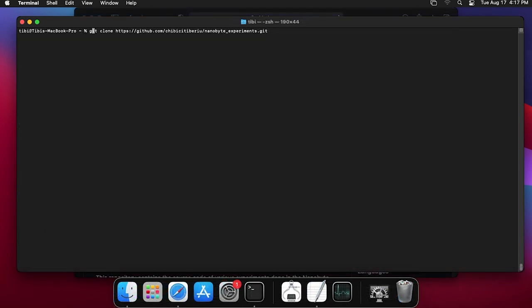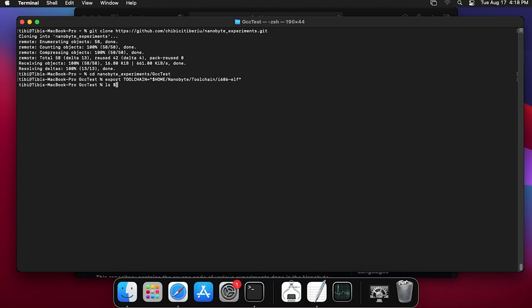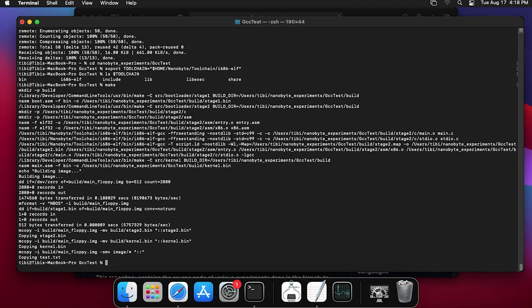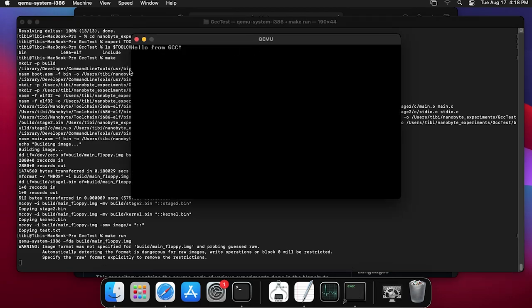Now that everything is installed, let's test that it works. Clone the repository and go into the gcc-test directory. Export the 'toolchain' variable pointing to the cross compiler installation location — same as PREFIX. Run make and then make run. If everything is set up correctly, you should see the 'Hello from GCC' message. Now we have everything we need to continue the OS development journey. Feel free to ask for help on the Discord channel.